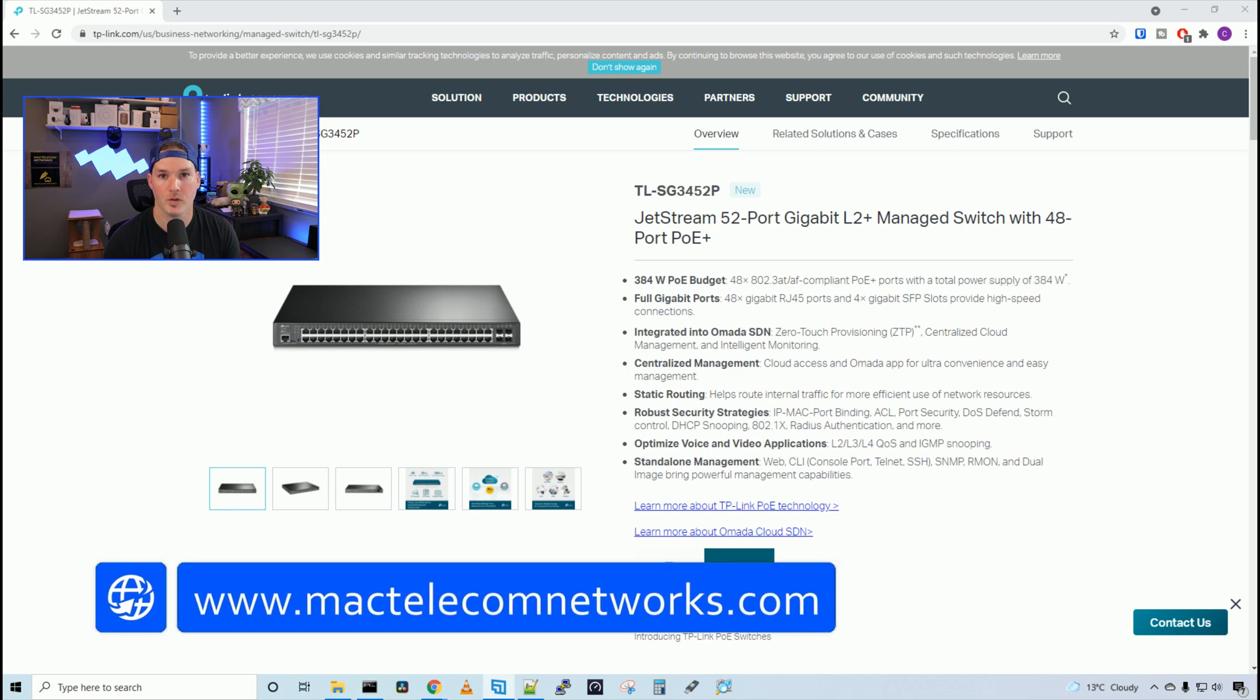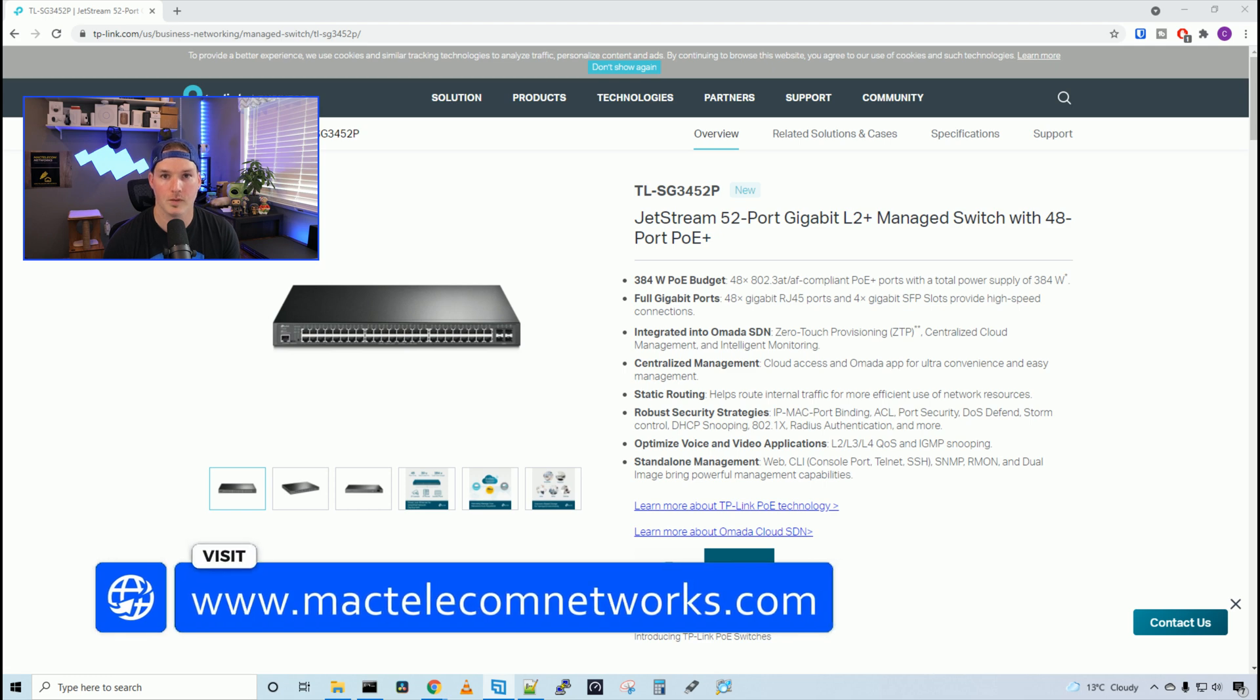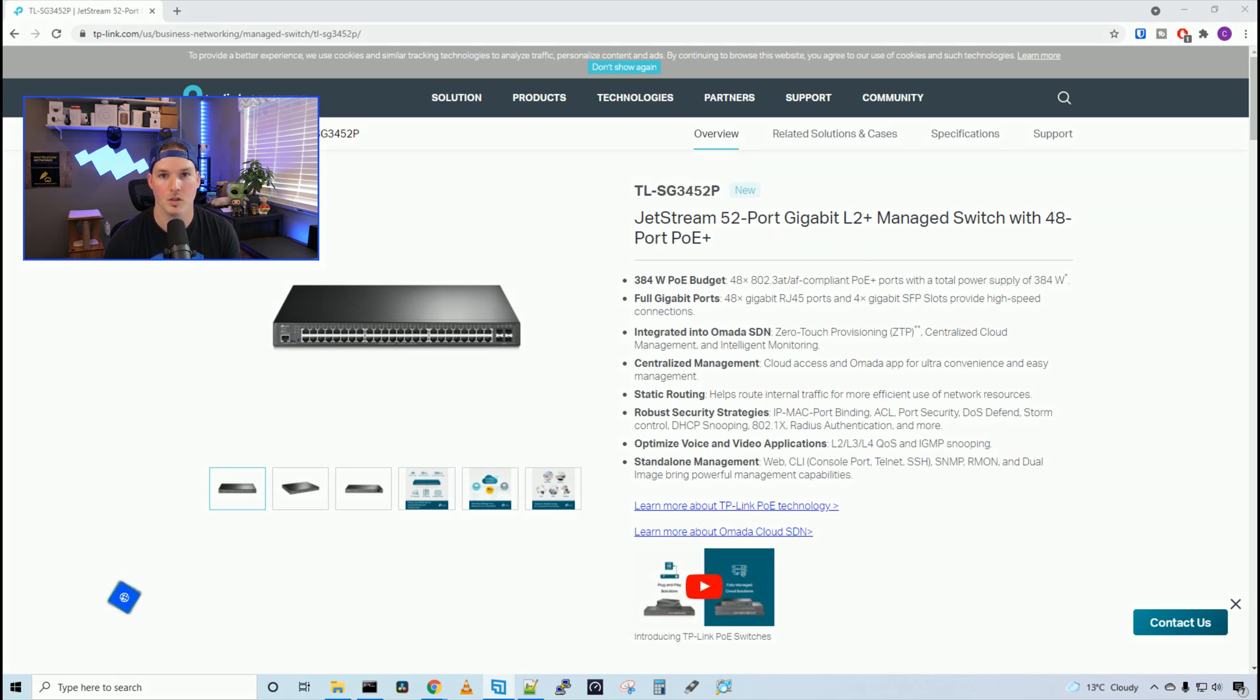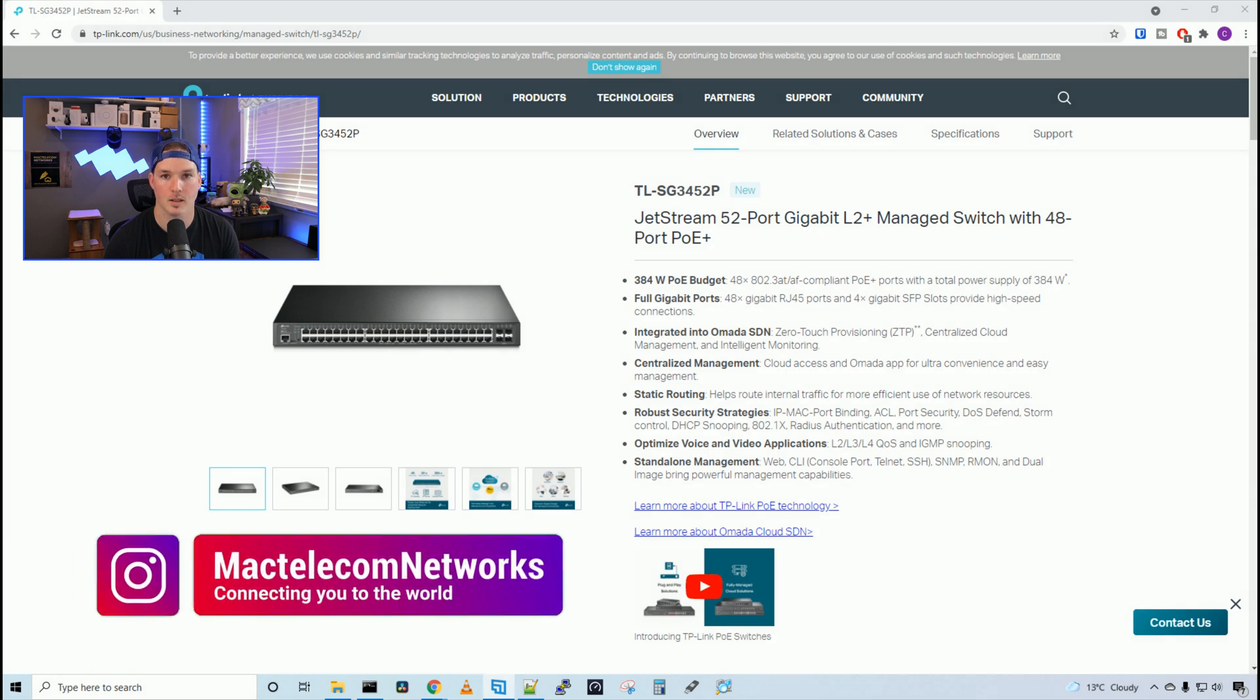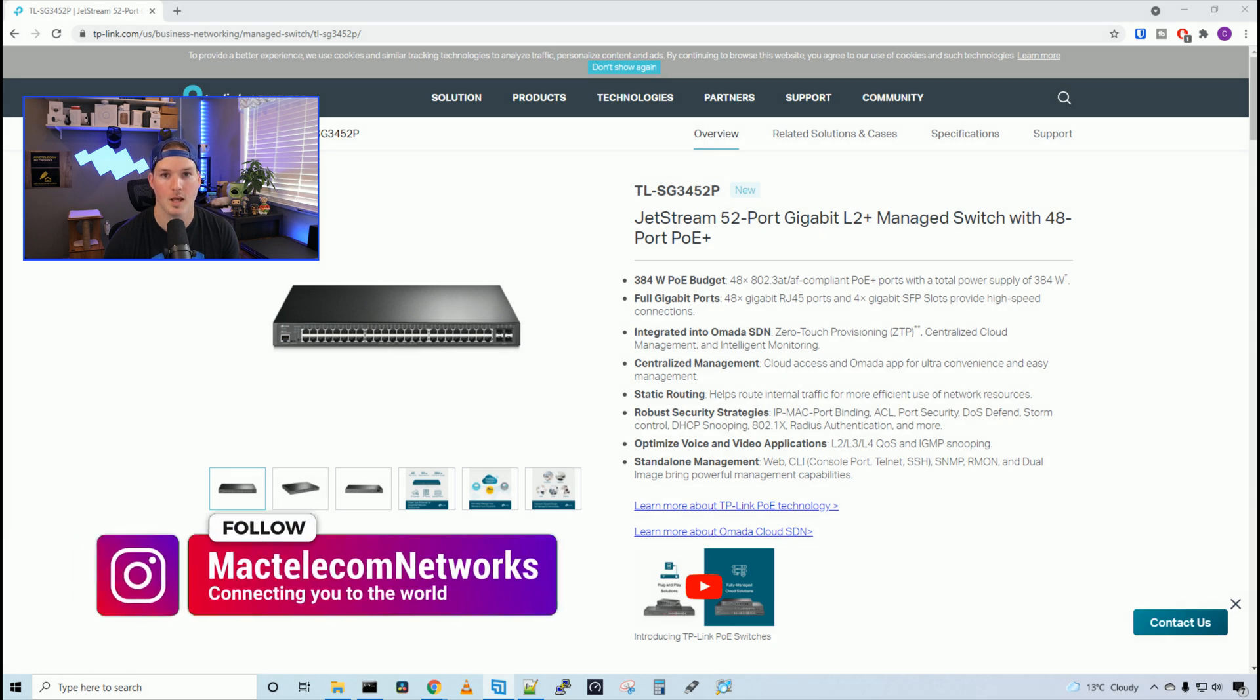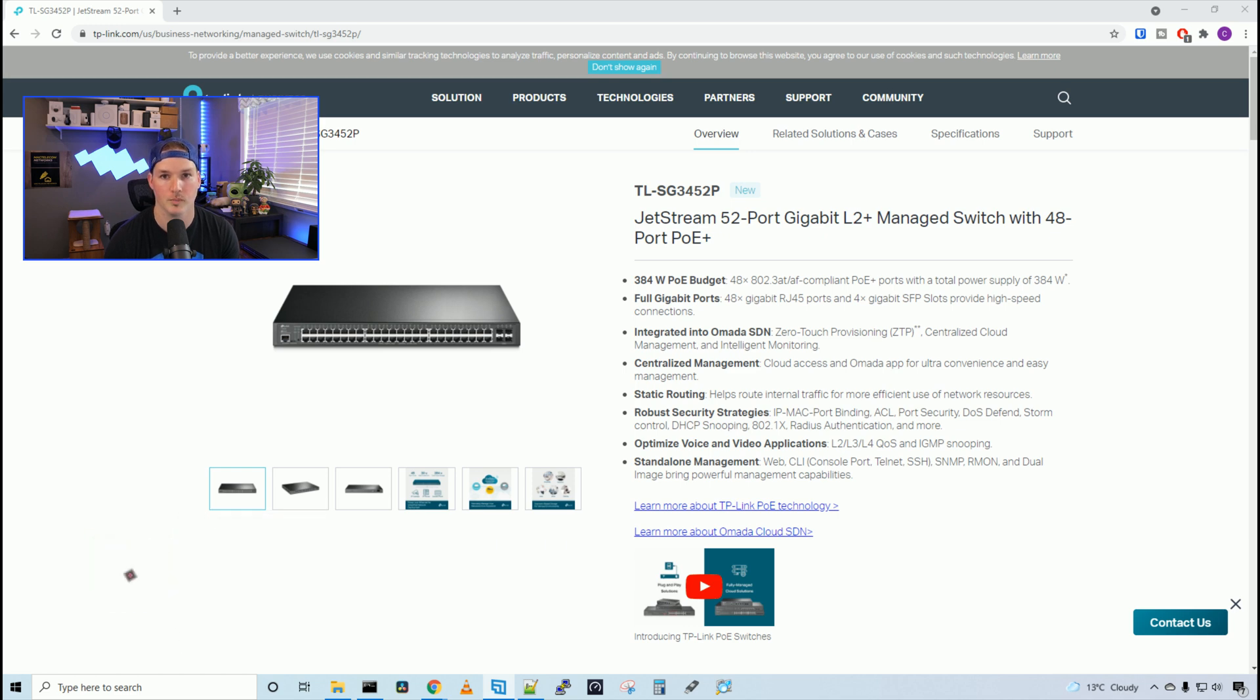If you'd like to hire me for network consulting, visit www.mactelecomnetworks.com. You can find us on Instagram at MacTelecomNetworks. And if you'd like to support the channel, we have an Amazon storefront and I'll put a link in the description below.